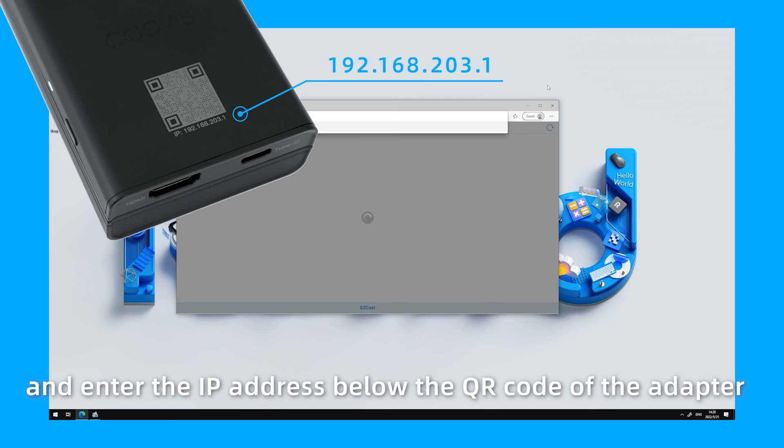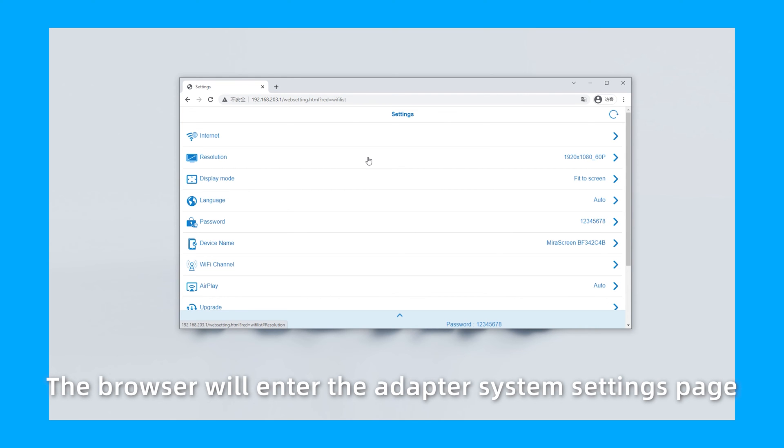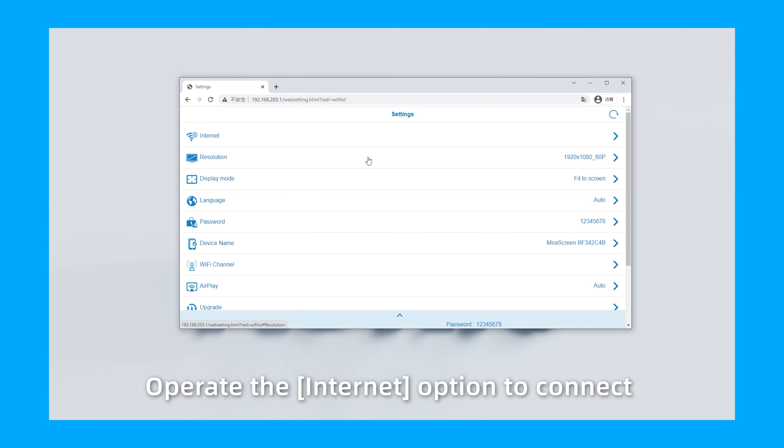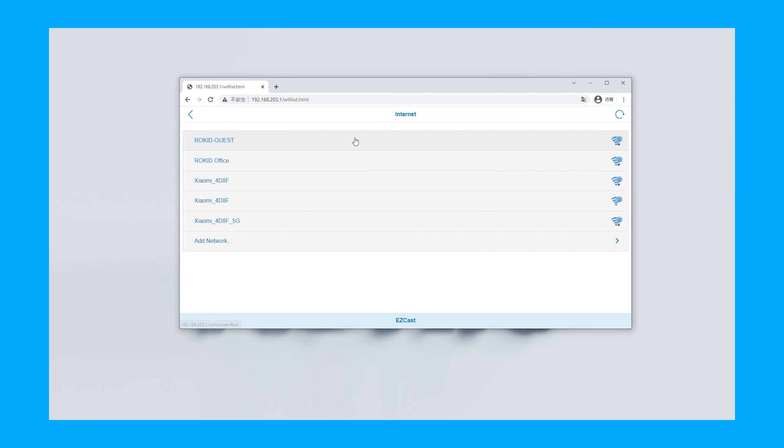The IP address is 192.168.203.1. The browser will enter the adapter system setting page. Open the Internet option to connect the home router Wi-Fi.